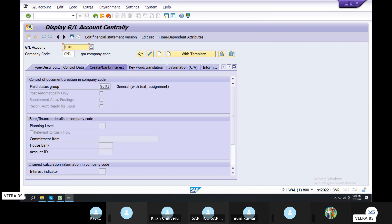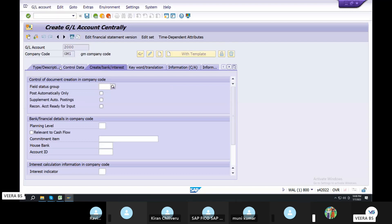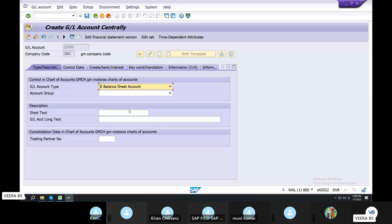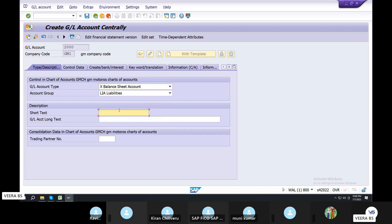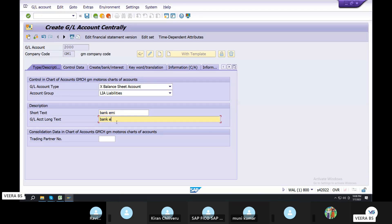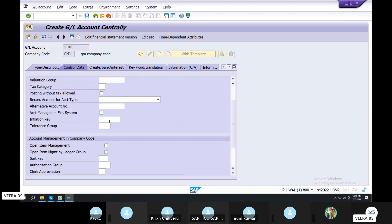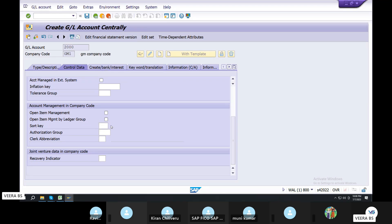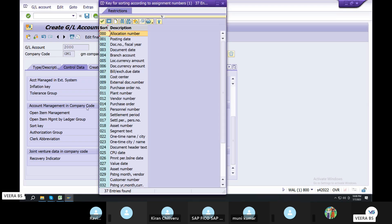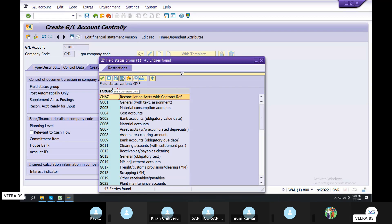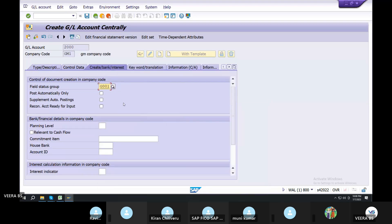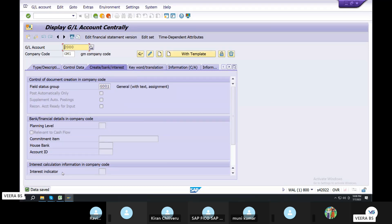So you know the GL account. 2009, 2010, GL. I create a balance sheet — assets and balance sheet together. Liability, liability. So liability. Every software. Bank EMI for the control data — only balance in local currency, short key.